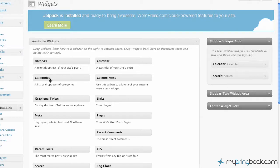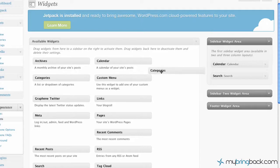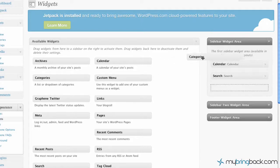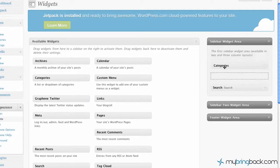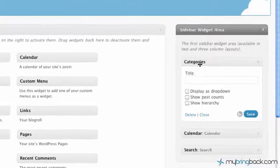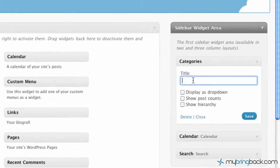So all we're going to do is actually drag this category widget that's available over to your sidebar widgets. And I want to make it the top sidebar widget. Give it a title.